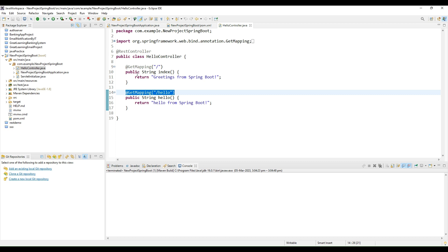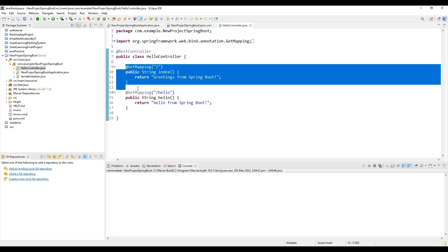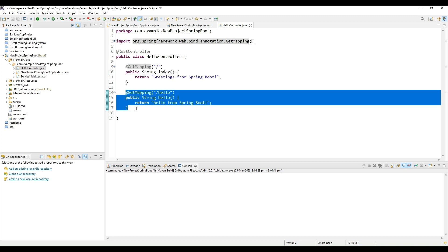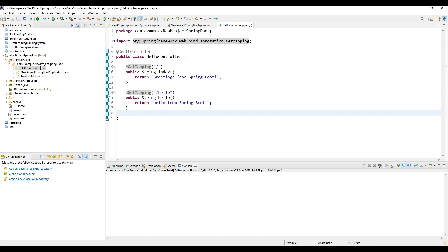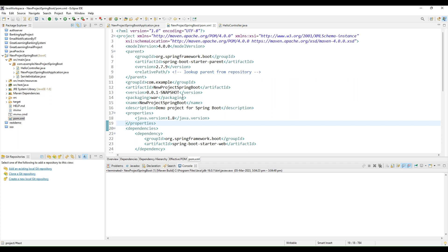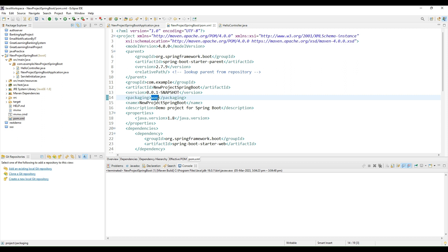I've created a Hello Controller and added two endpoints to it. One is slash — on this endpoint this method will be called — and on the other endpoint, GET mapping slash hello, this particular method will be called. Next, you need to create a WAR file of this particular project so that you can deploy this WAR file in Tomcat on AWS.